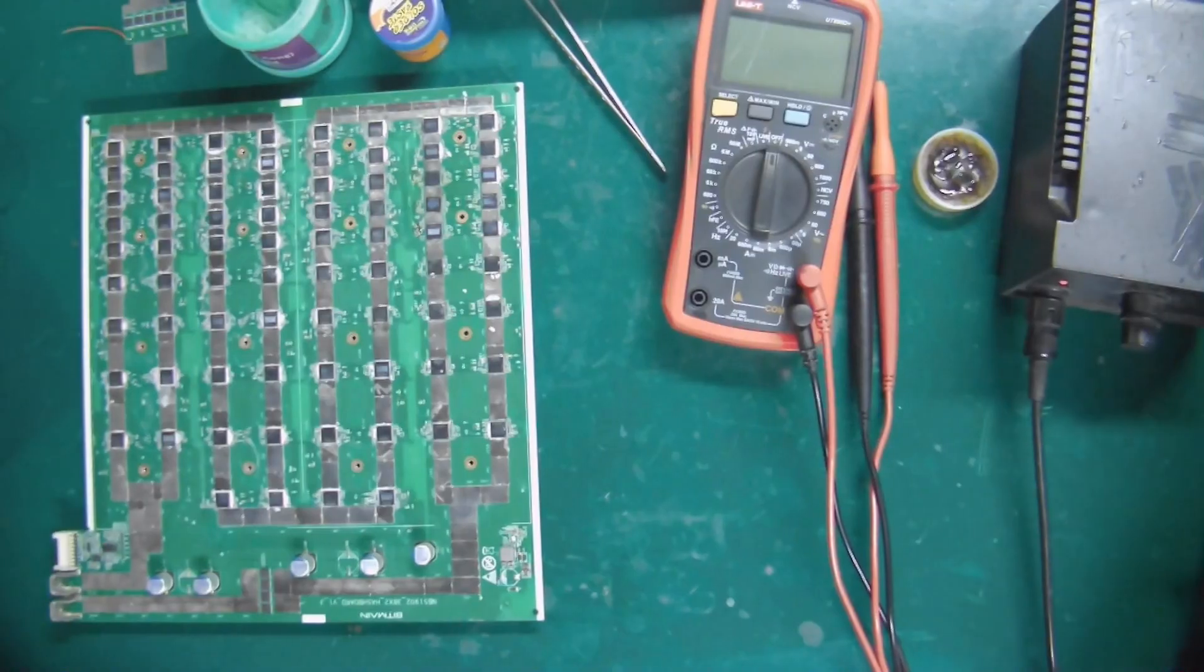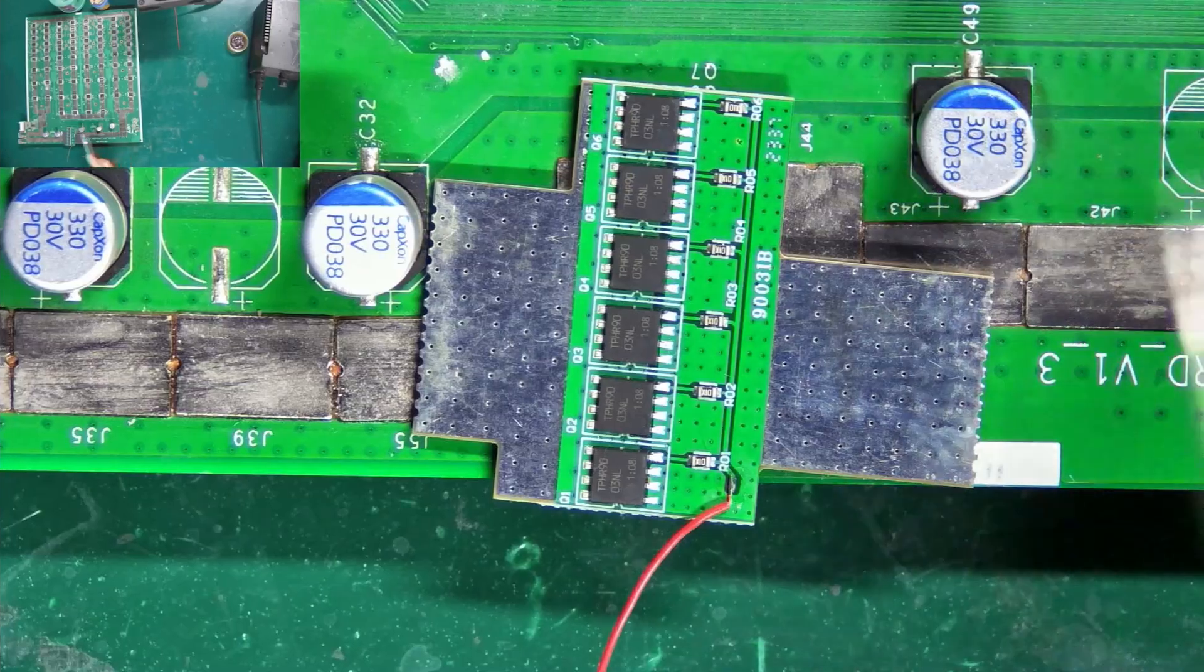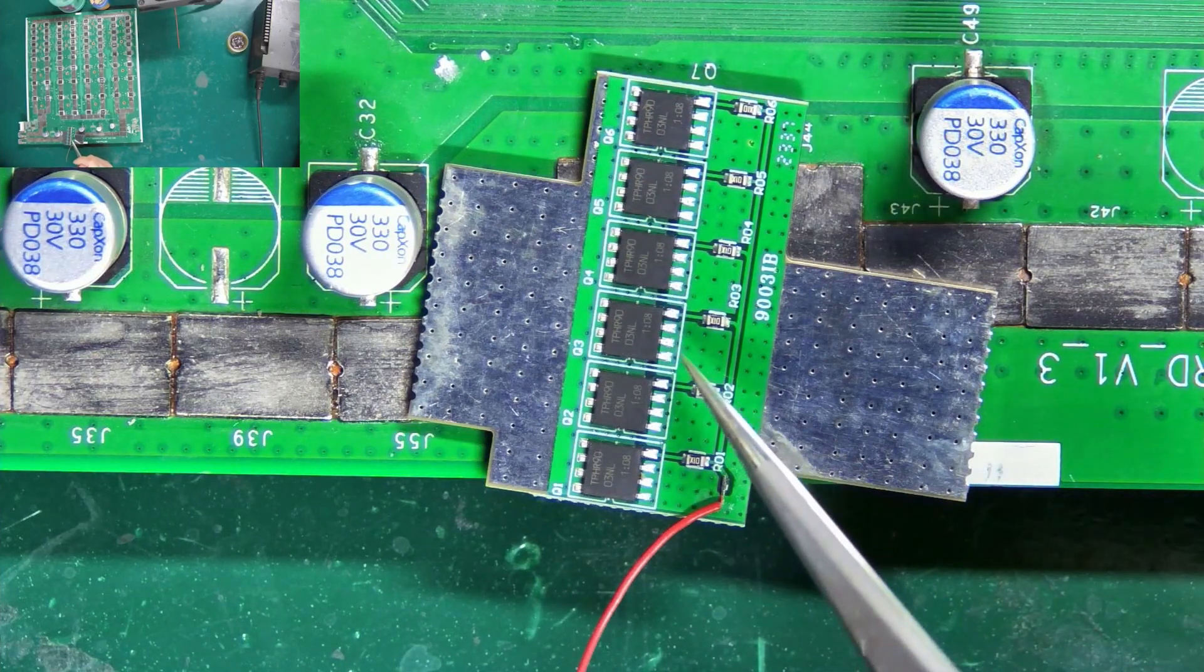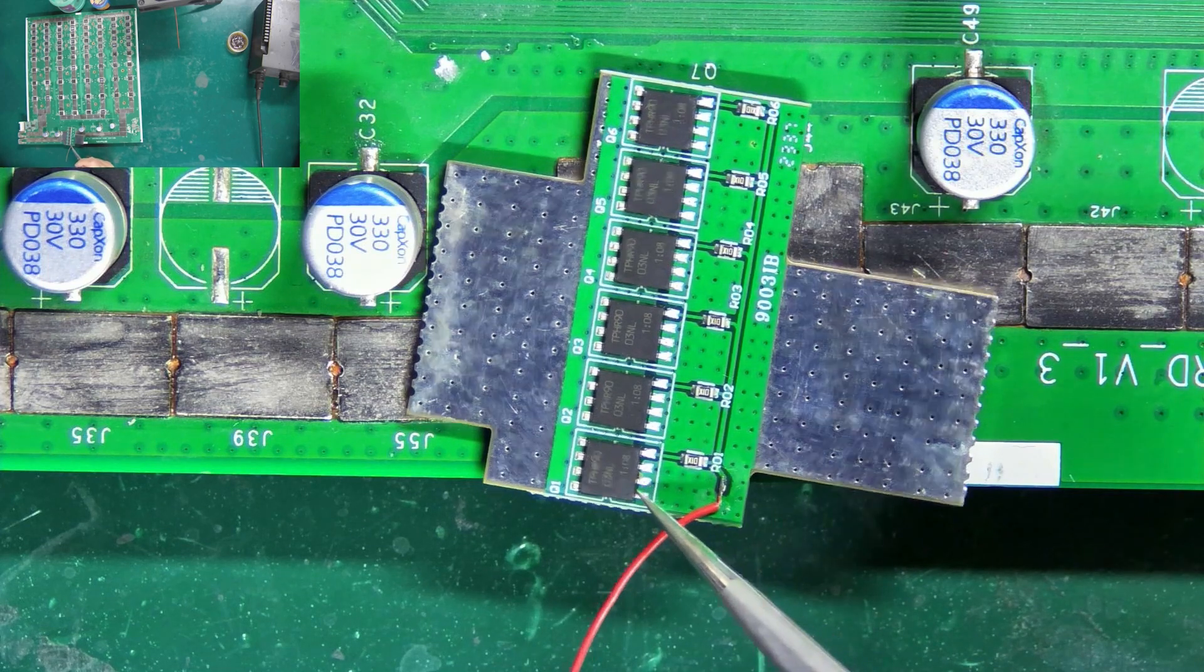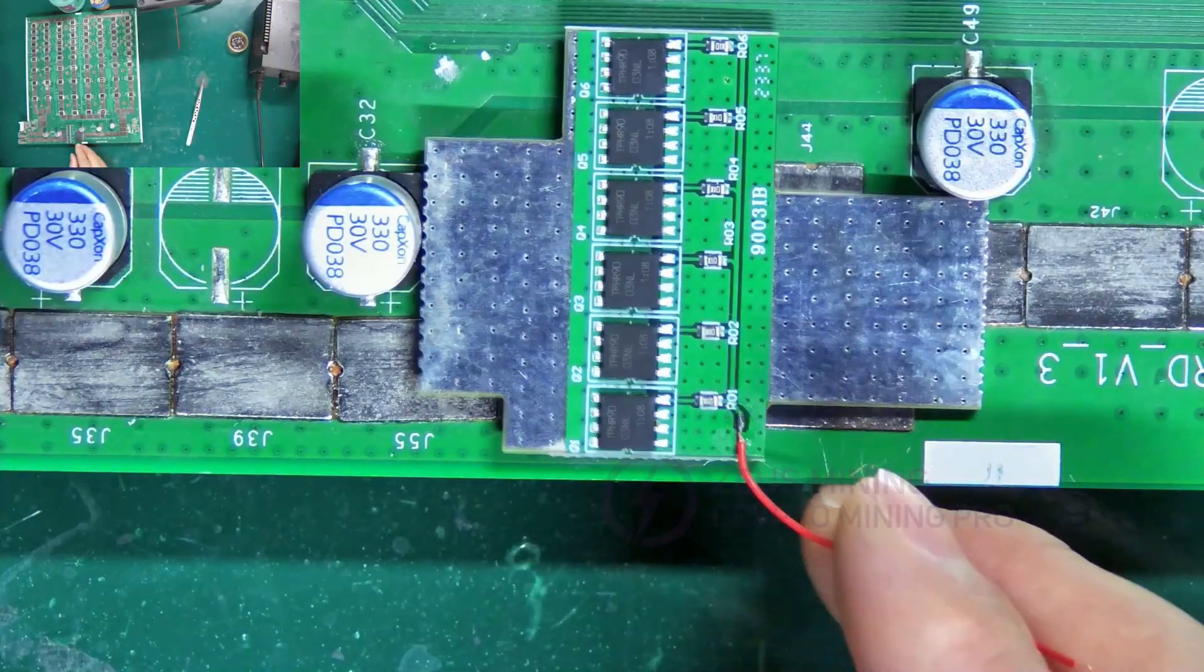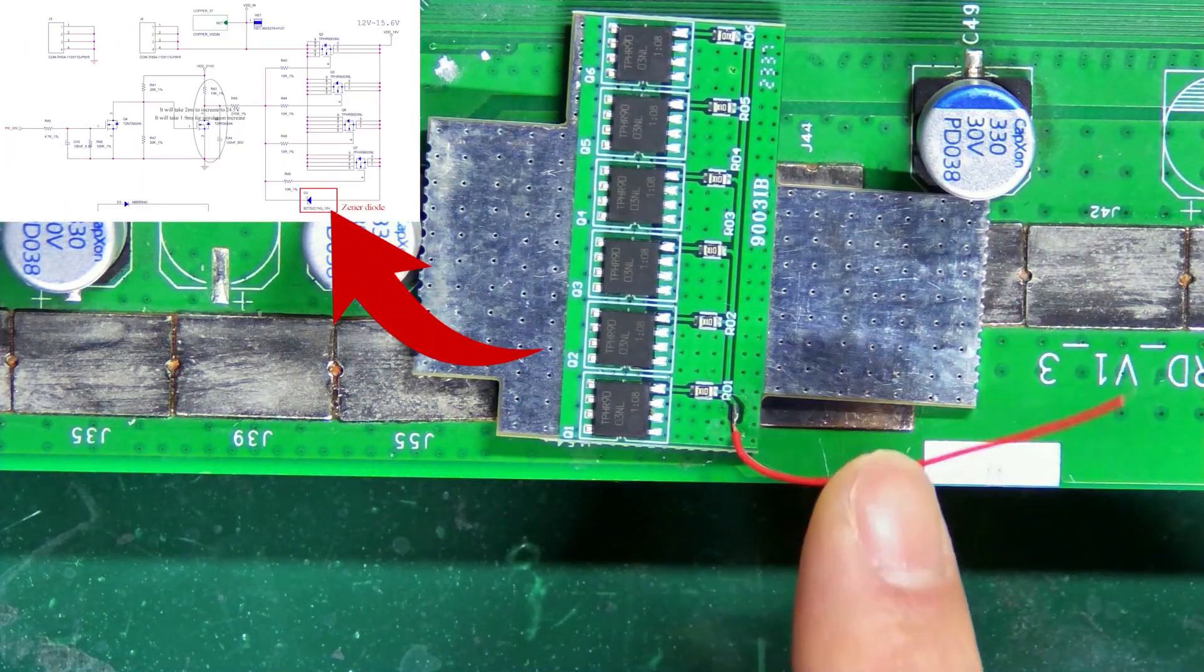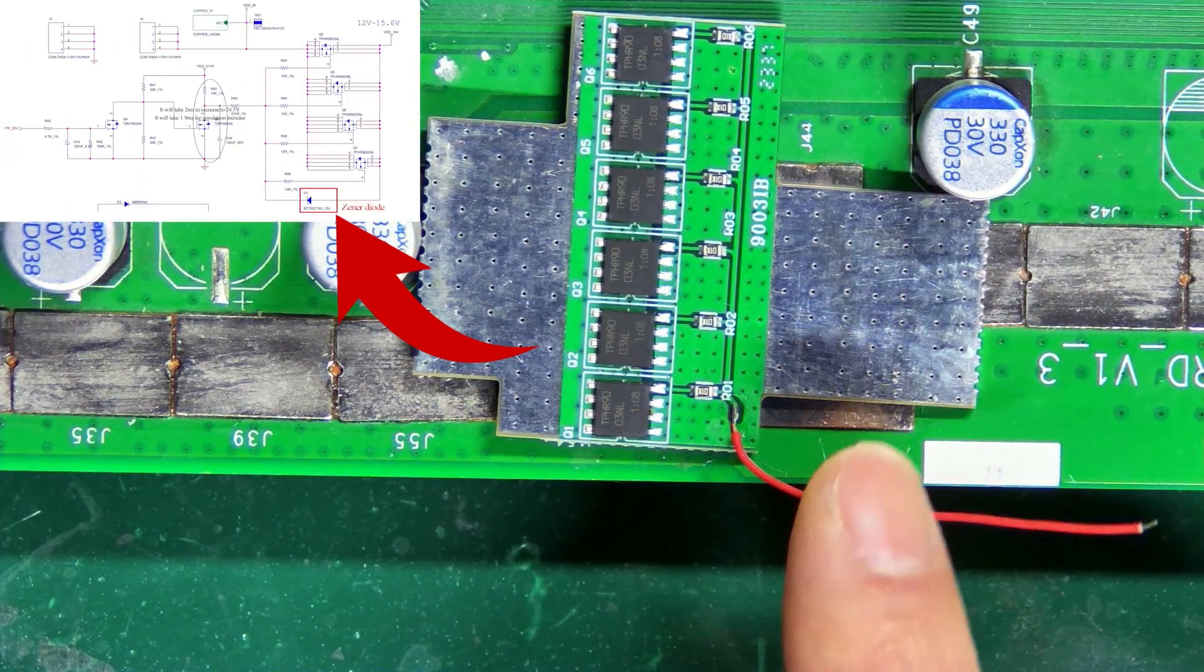When soldering, there are two things to notice. One, make sure that the first pin of the MOS tubes on the module and hash board must be aligned. Two, the cable needs to be soldered to the negative pole of the Zener diode in parallel with the MOS tube.